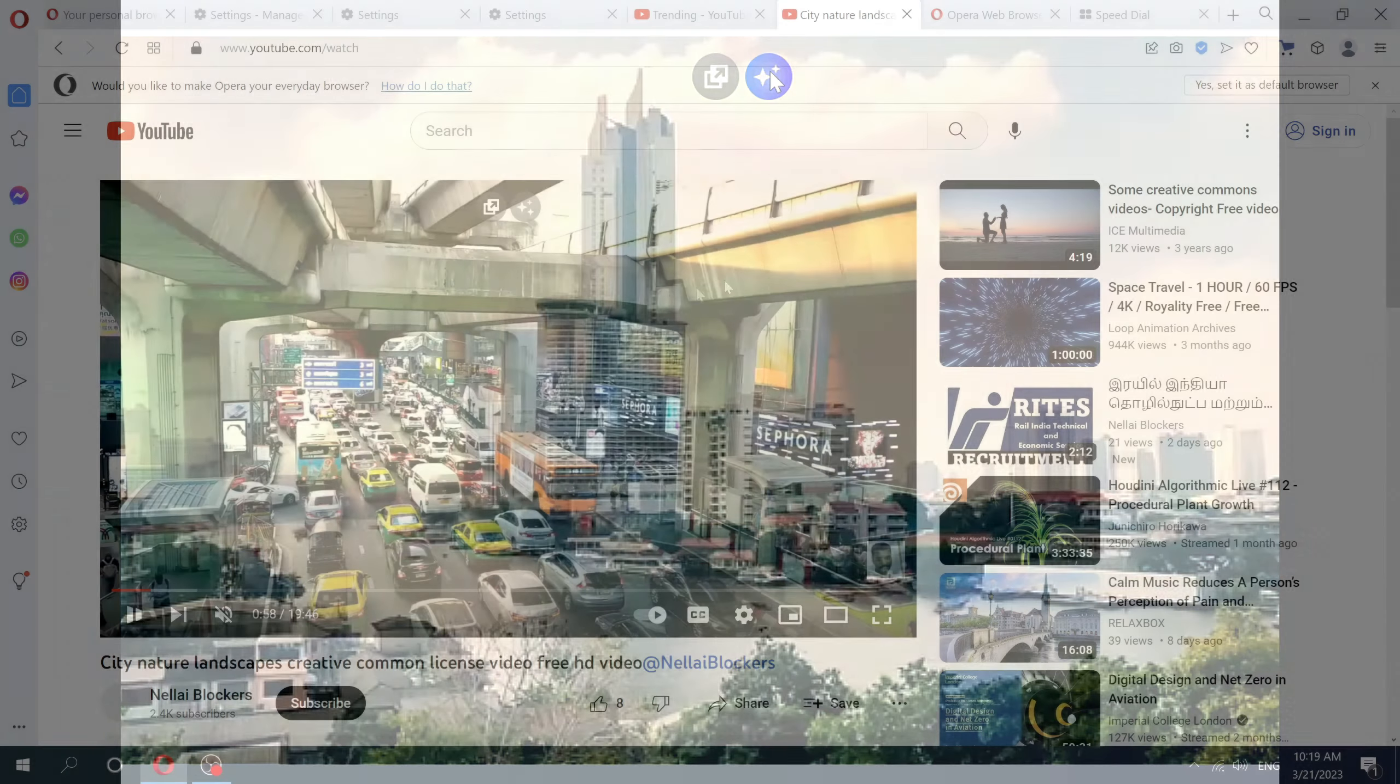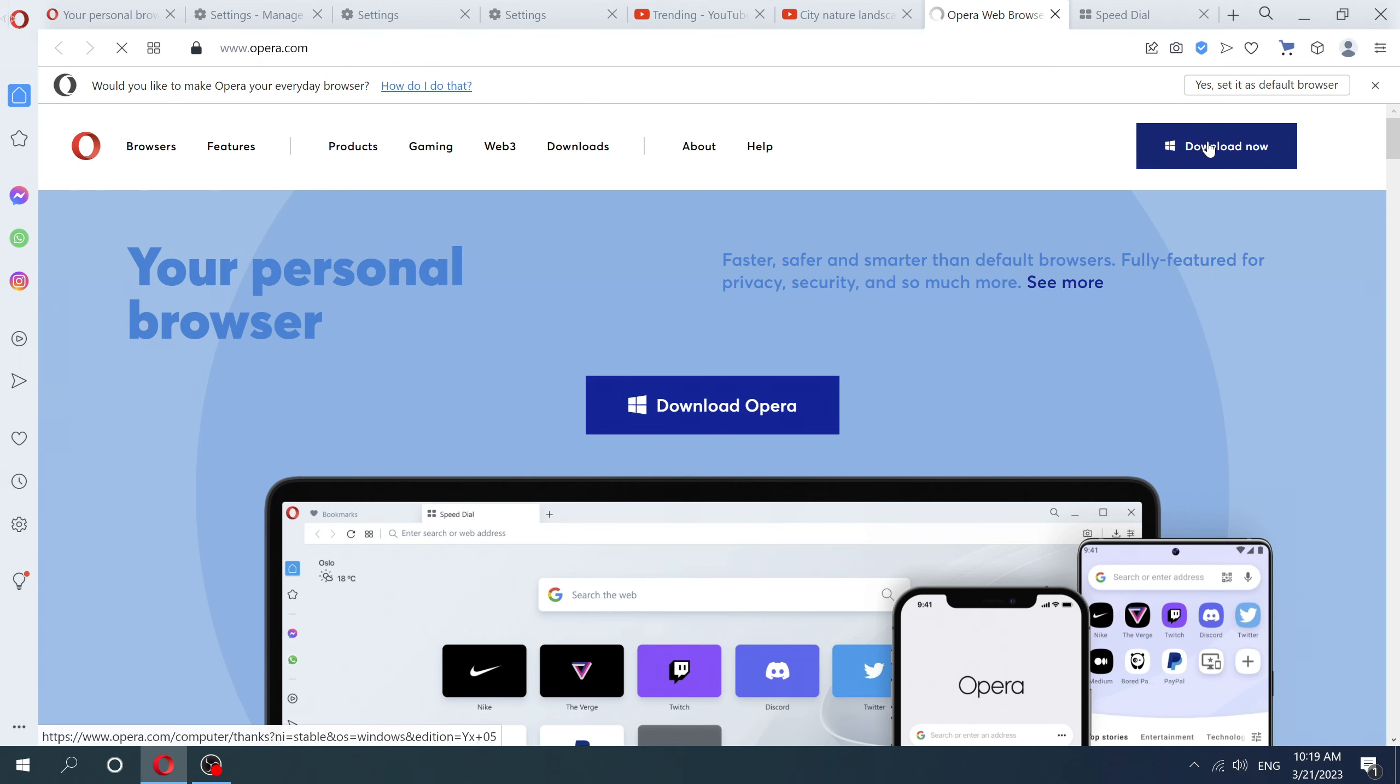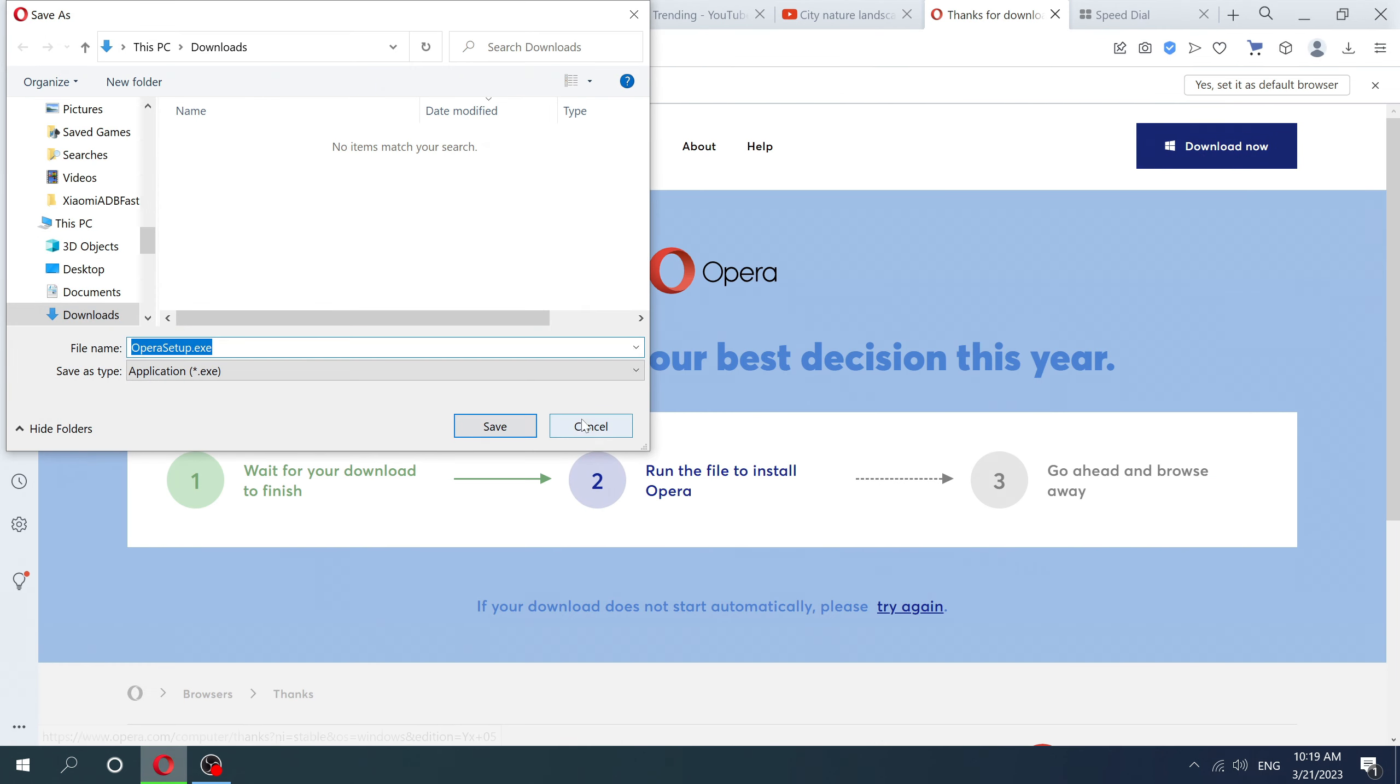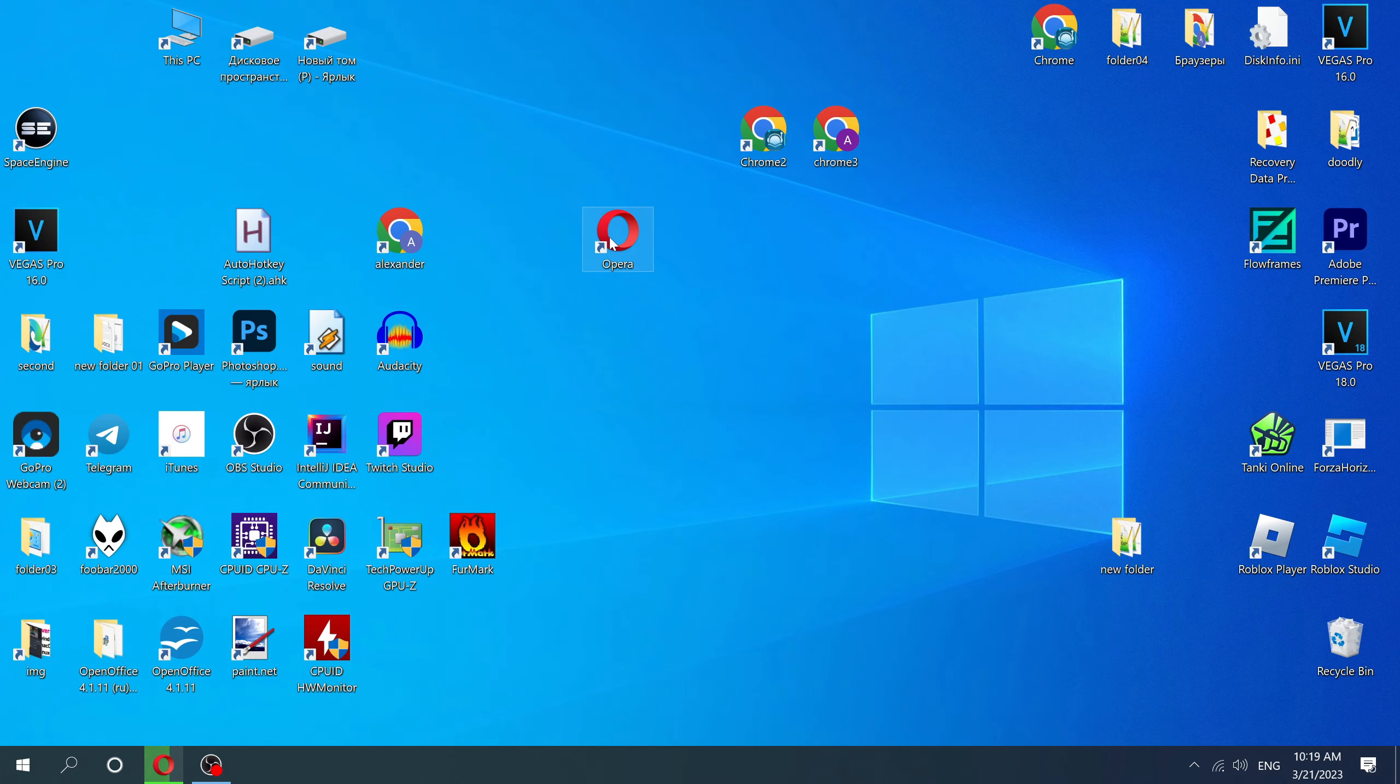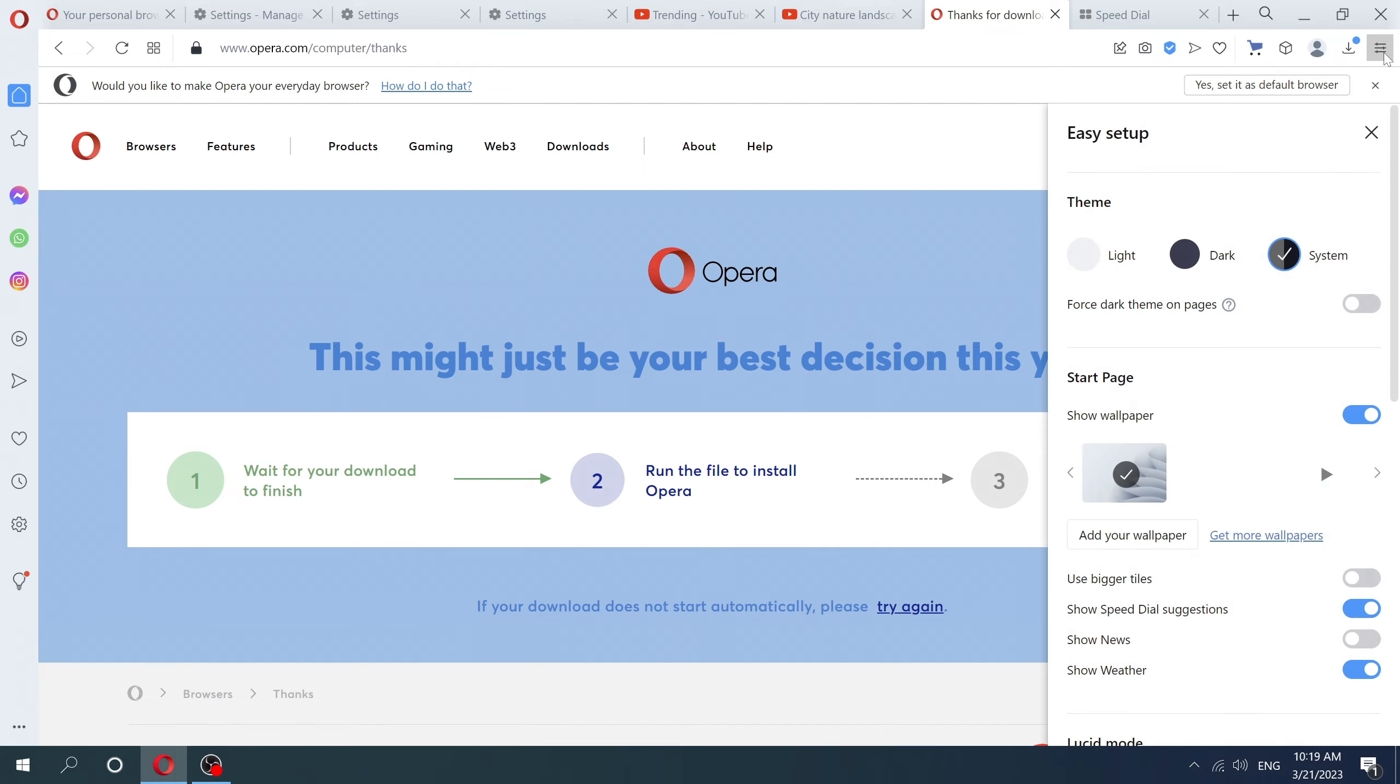In order to use this video enhancement feature you just need to install the Opera browser from the official Opera website. After the browser is installed, go to settings.